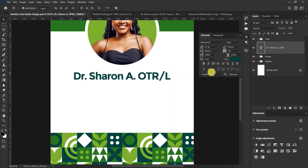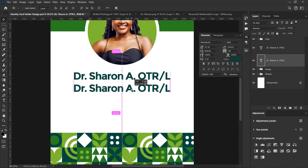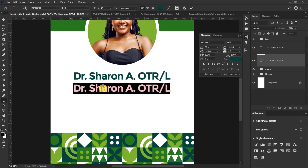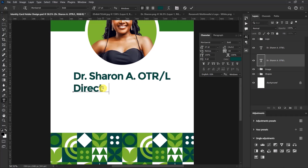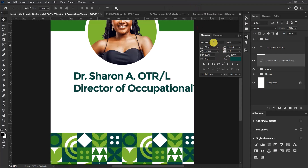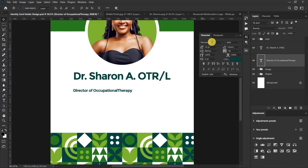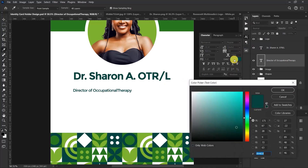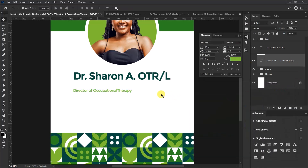Press Ctrl+J to duplicate this text. Select the bottom one, drag it down, highlight it, and change it to 'Director of Occupational Therapy'. Click here and set the font size to 10. Change the font to Montserrat ExtraLight. Now change the color of this text to the color code 7EBBQF, click OK, press Ctrl+A, and center the text.